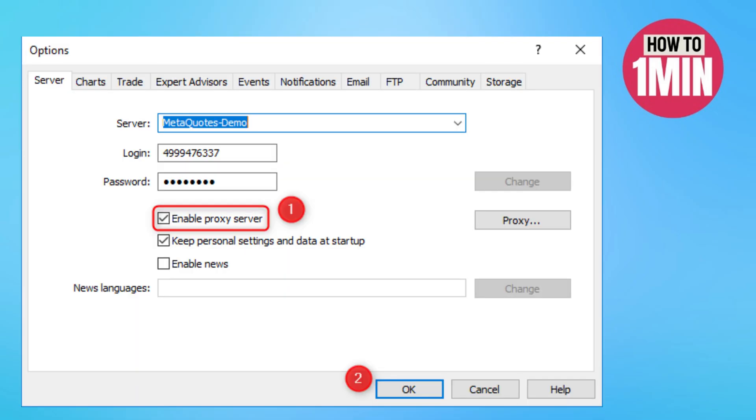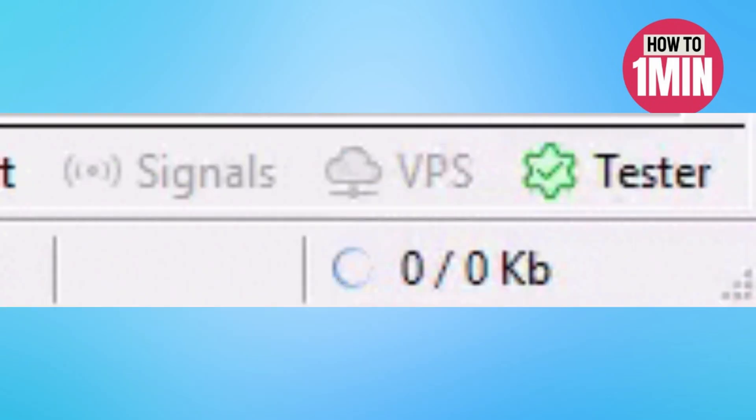Go to Tool > Option or press Ctrl+O, and on the Server tab, check the box 'Enable proxy server.' After that, restart the terminal.